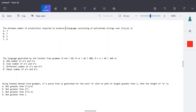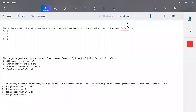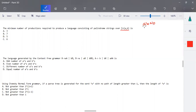The minimum number of productions required to produce a language that consists of palindromes of a string, with no constraint given. A palindrome consists of a string whose reverse is the same. The input is made up of an a-b combination, so whatever string you write, its reverse should also be seen — only then can we call it a palindrome string.